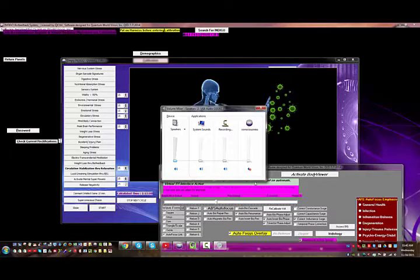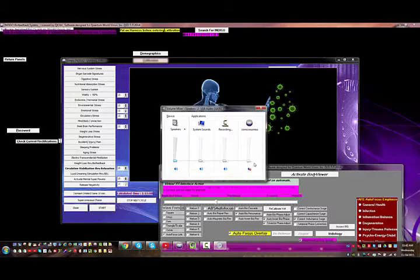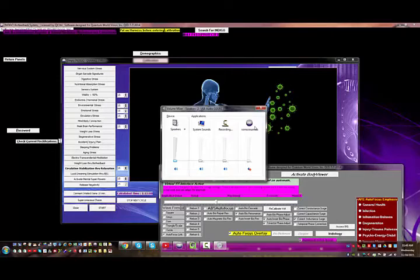Sometimes there's a bar down here on the bottom that lets you scroll over to the right, and that's if you have even more programs open like Body Viewer or other different panels within the software that will let you mute the music.